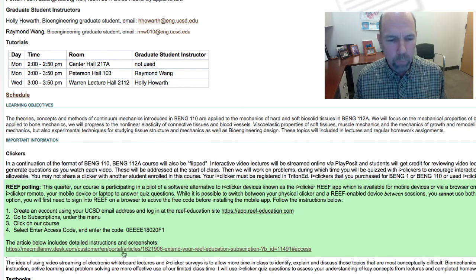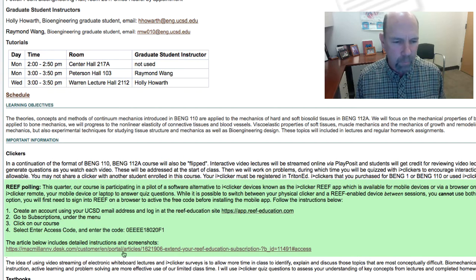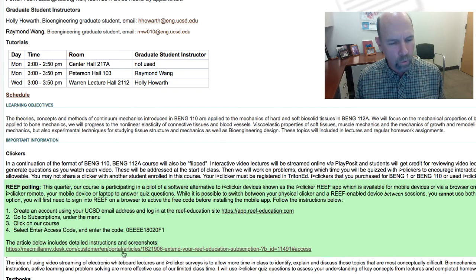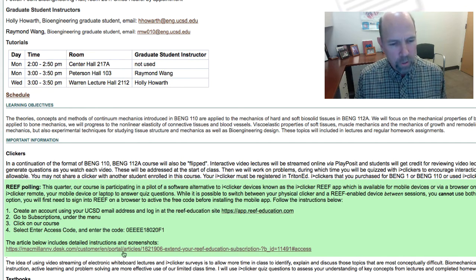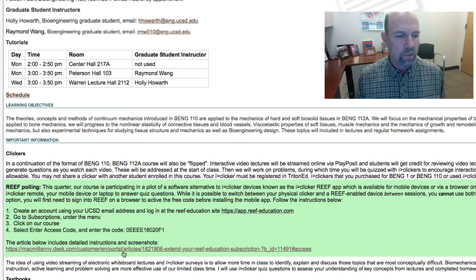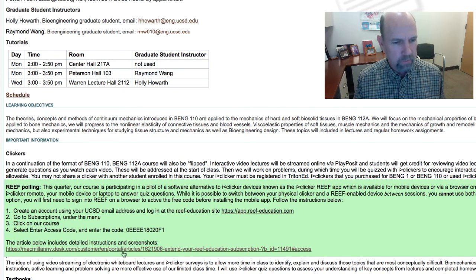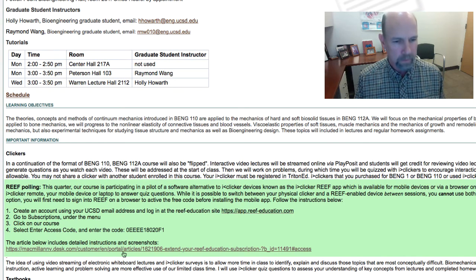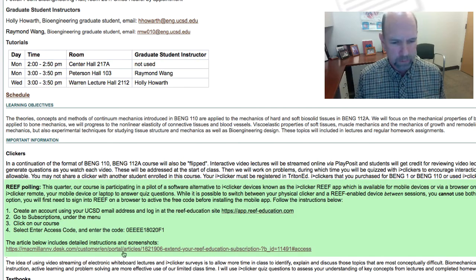You will be able to use either the app on your mobile device, your laptop, or your clicker in class, but not both in any individual session. From one session to another you can change, but within a session you have to use either the Reef app on your device or browser or your clicker. If you try to use both within a single session, you'll get no points.